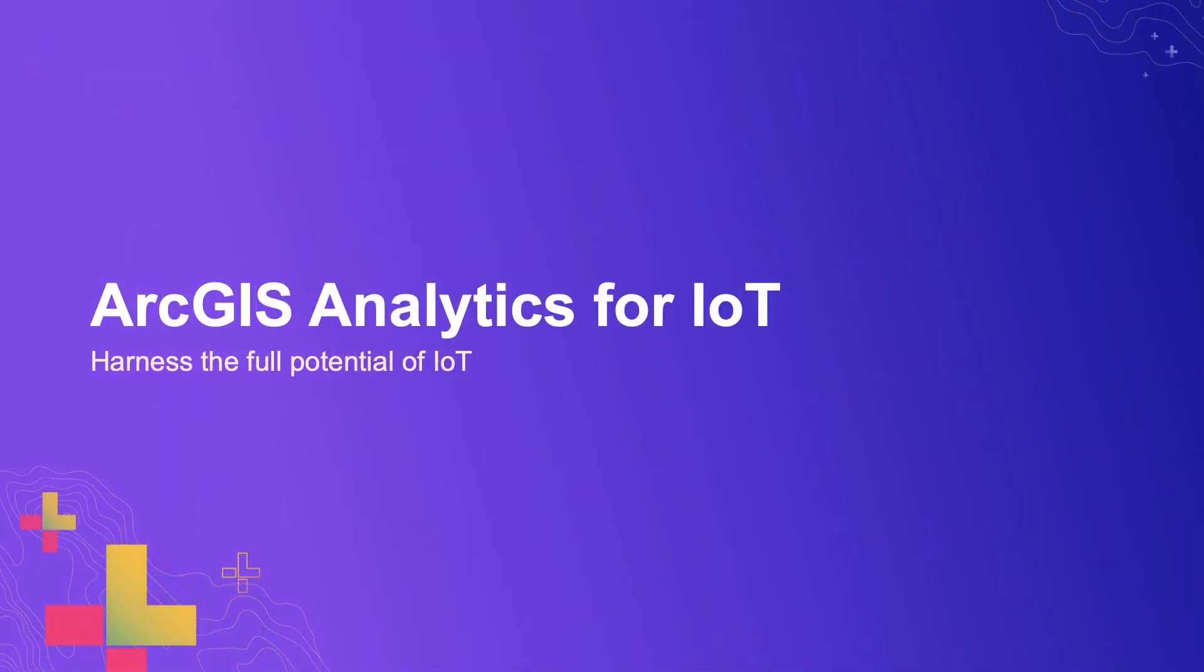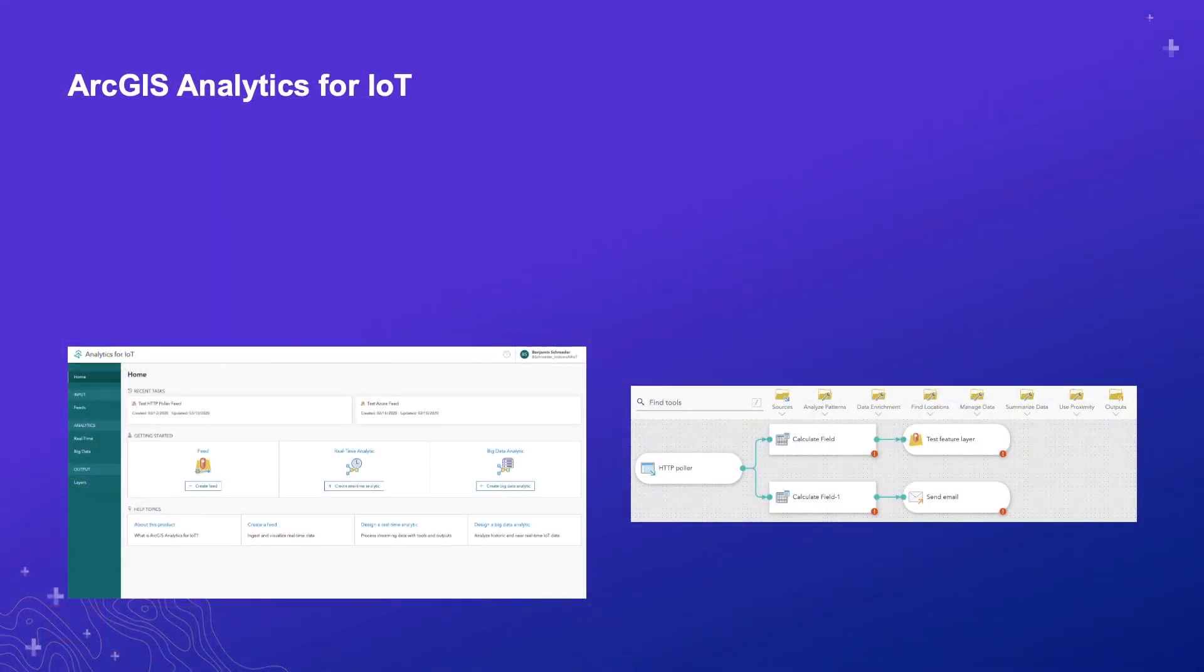ArcGIS Analytics for IoT is the latest offering from Esri focused on allowing users to ingest, visualize, and analyze real-time and big data. If you watched the Dev Summit plenary, you know that real-time and big data analysis is something our industry is thinking about and solutions for working with large amounts of data are in demand.